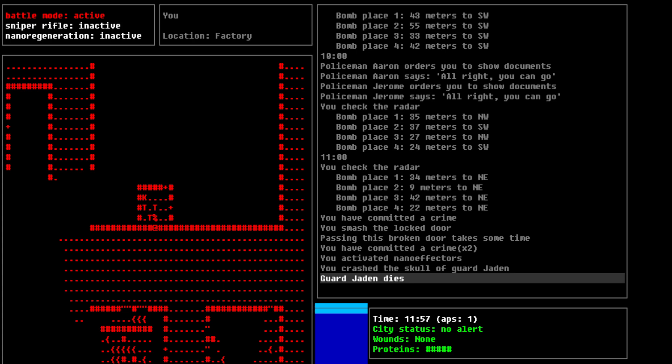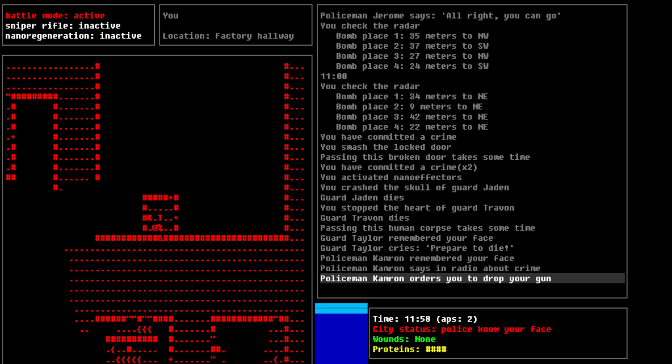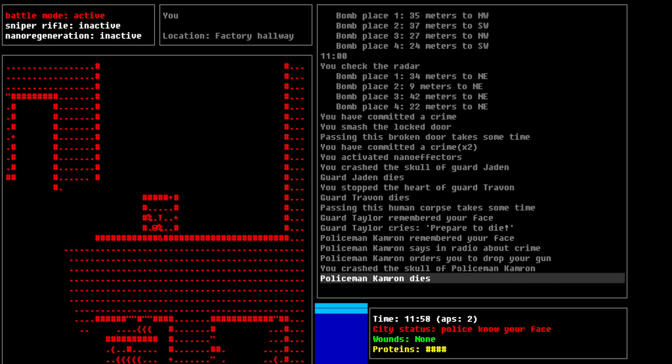You crash the skull of the guard, Jayden. Guard, Jayden dies. Pop. You stop the heart of guard, Traven. So, police man, Cameron, remember your face. And you see these guys. Prepare to die. He orders me to drop my gun. Pow.